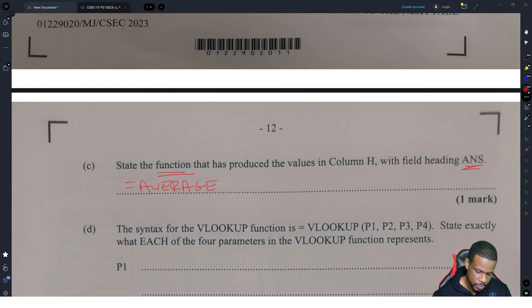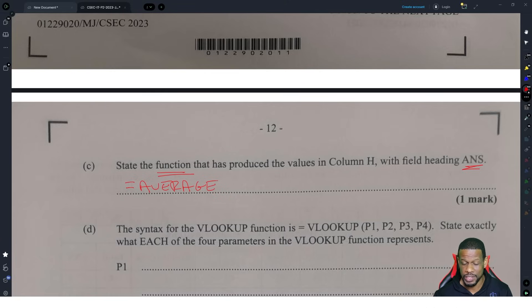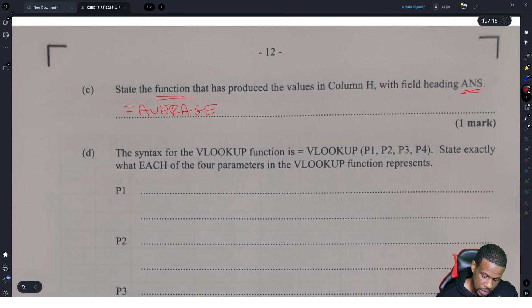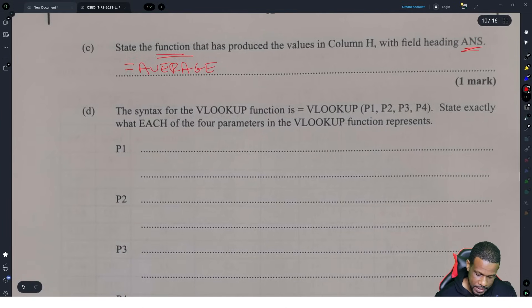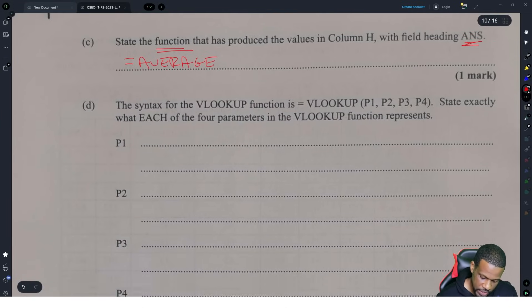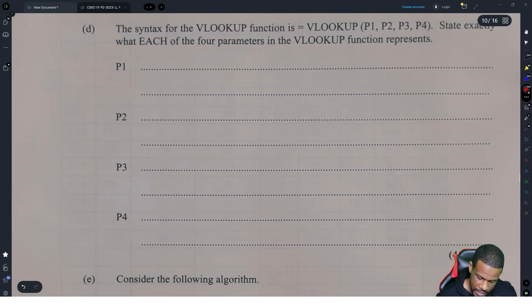I don't think you strictly have to put the equal sign here since they just said state the function, but I'd recommend putting it anyway so you don't lose a mark.